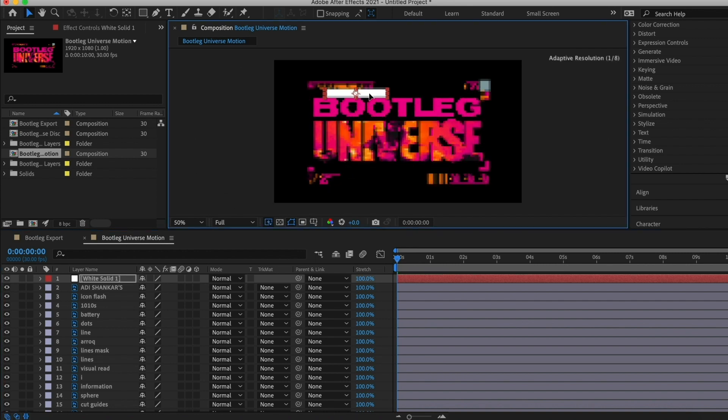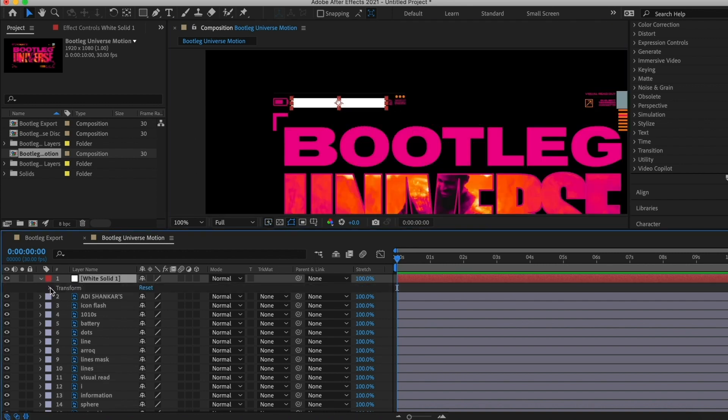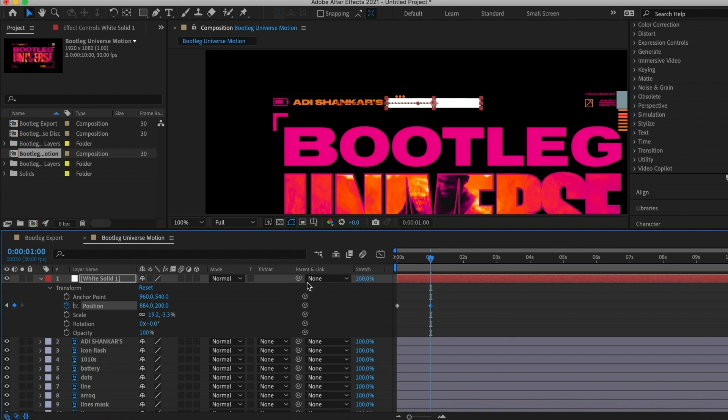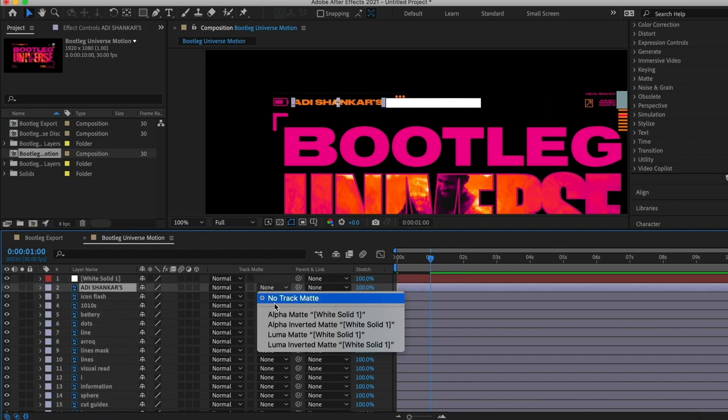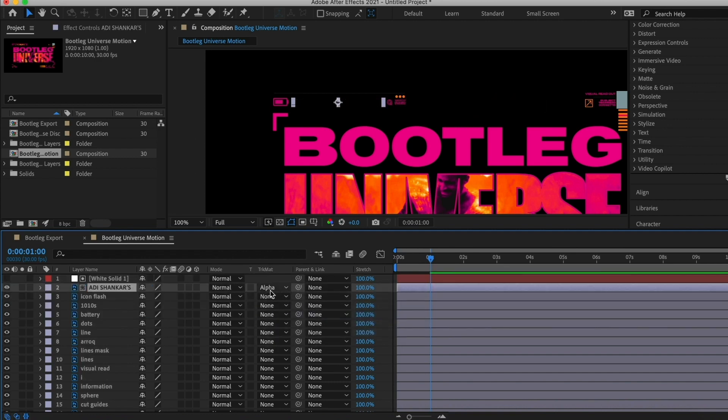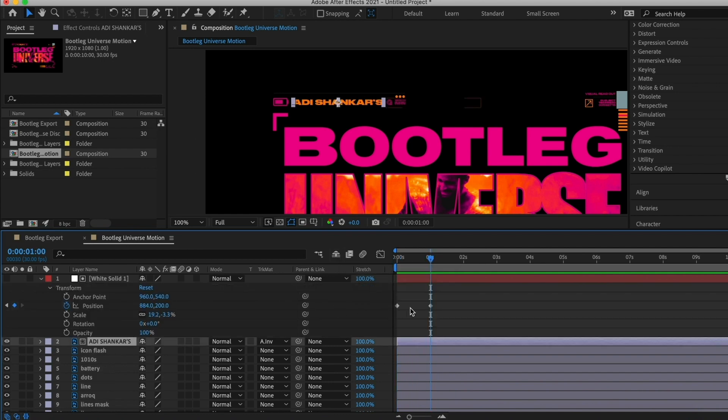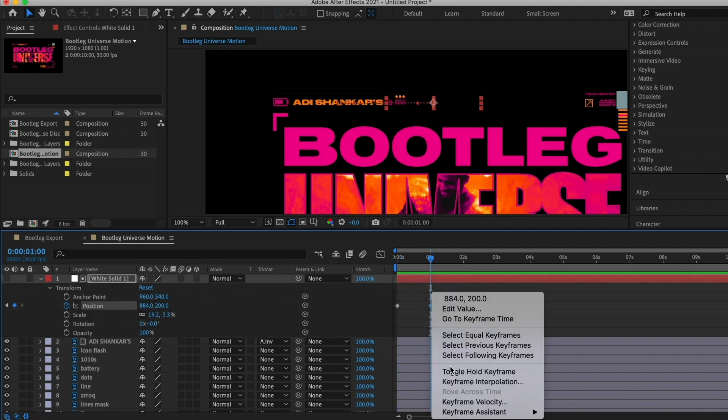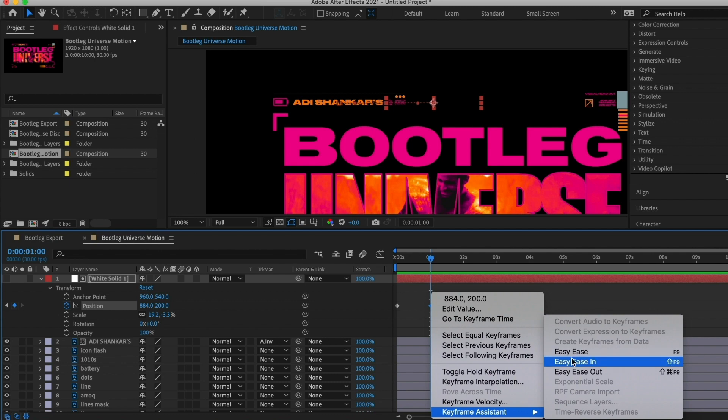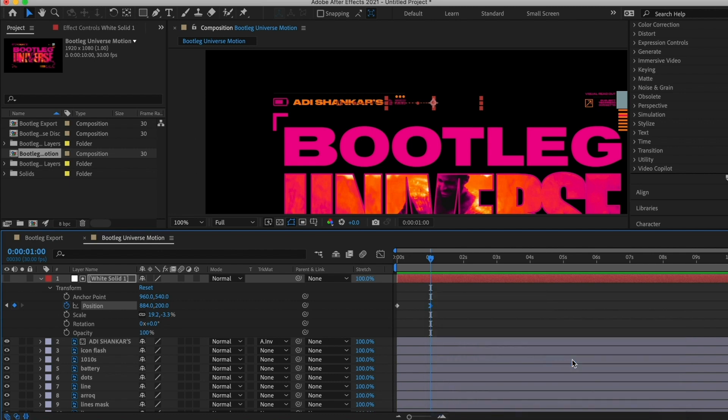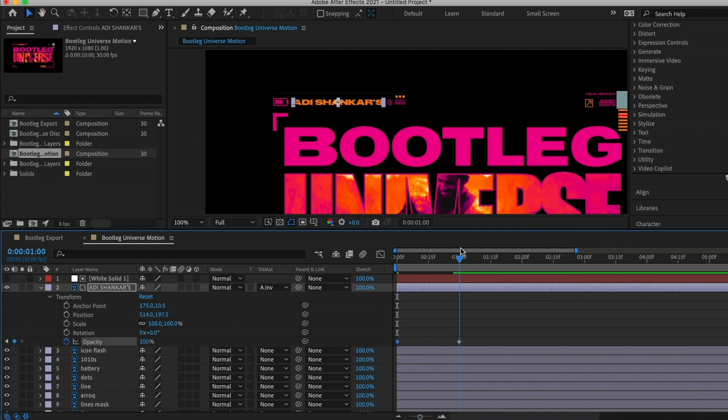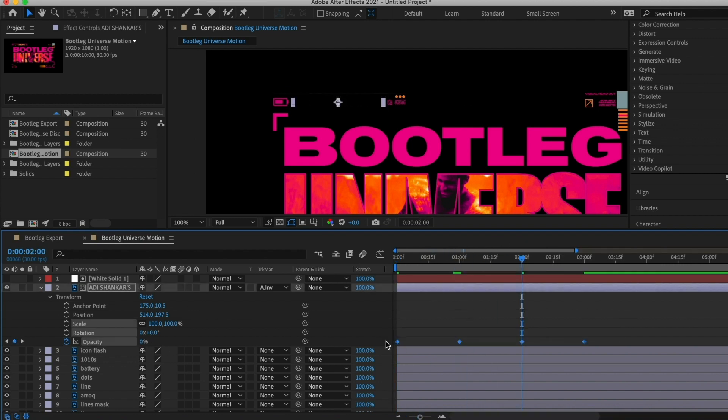And here we are in After Effects. We're gonna go ahead and start masking Adi's name, just adding some keyframes in there and repositioning that object. And let's use our easy ease in tool. That always makes things look a little bit smoother.